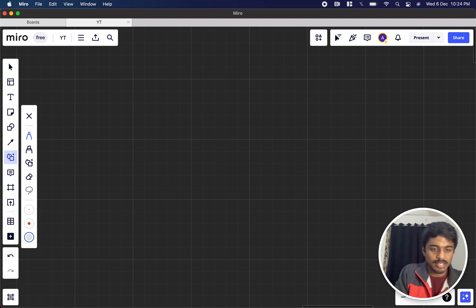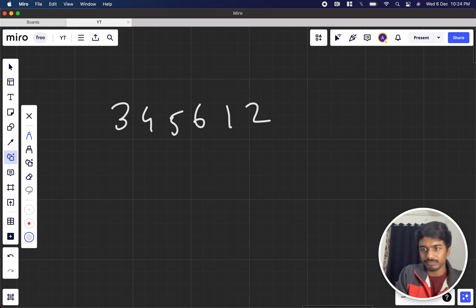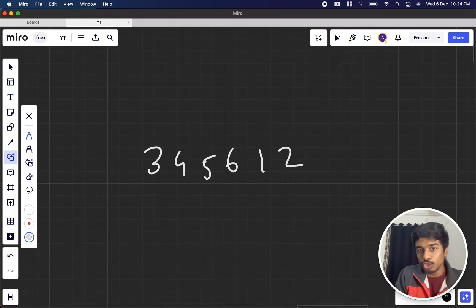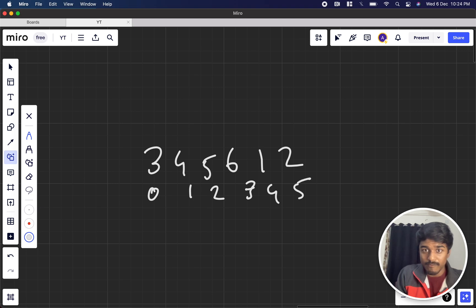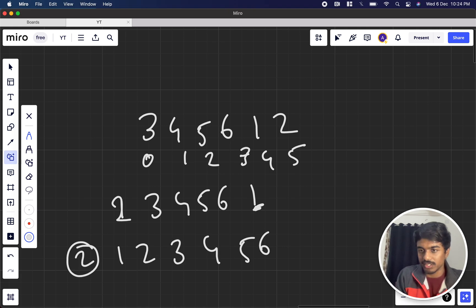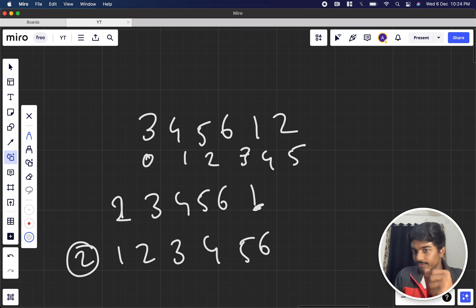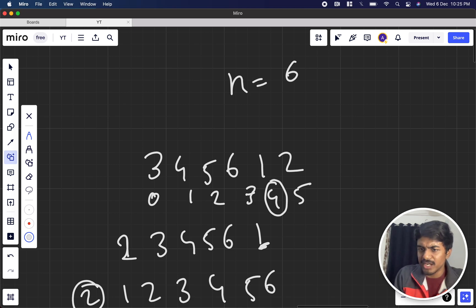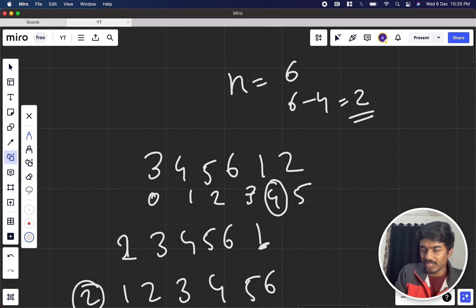Suppose the array is 3, 4, 5, 6, 1, 2. We can do two left shifts to make it 1, 2, 3, 4, 5, 6. The first shift gives 3, 4, 5, 6, 1, then one more left shift gives 1, 2, 3, 4, 5, 6. So we did two shift operations. How did we get the number 2? It is simply n minus position of the minimum element. n is 6 and the index of the minimum number 1 is 4, so 6 minus 4 equals 2.